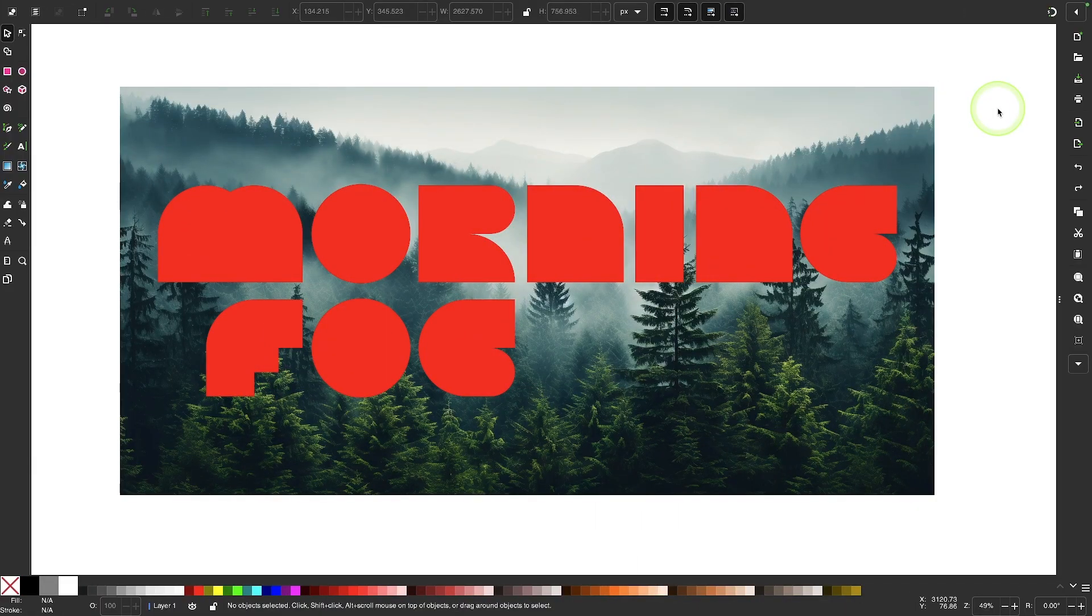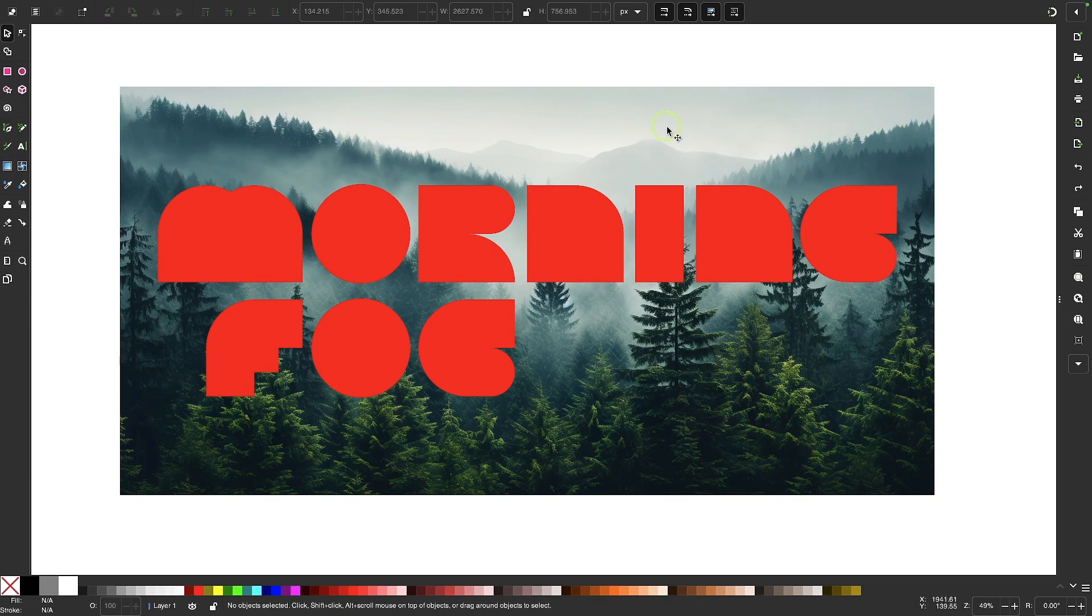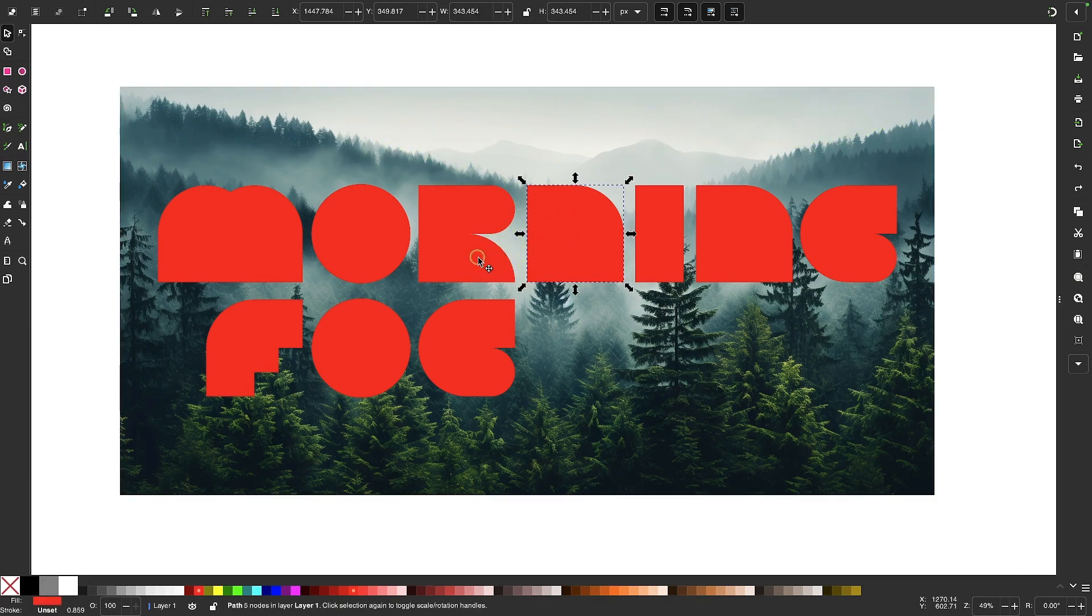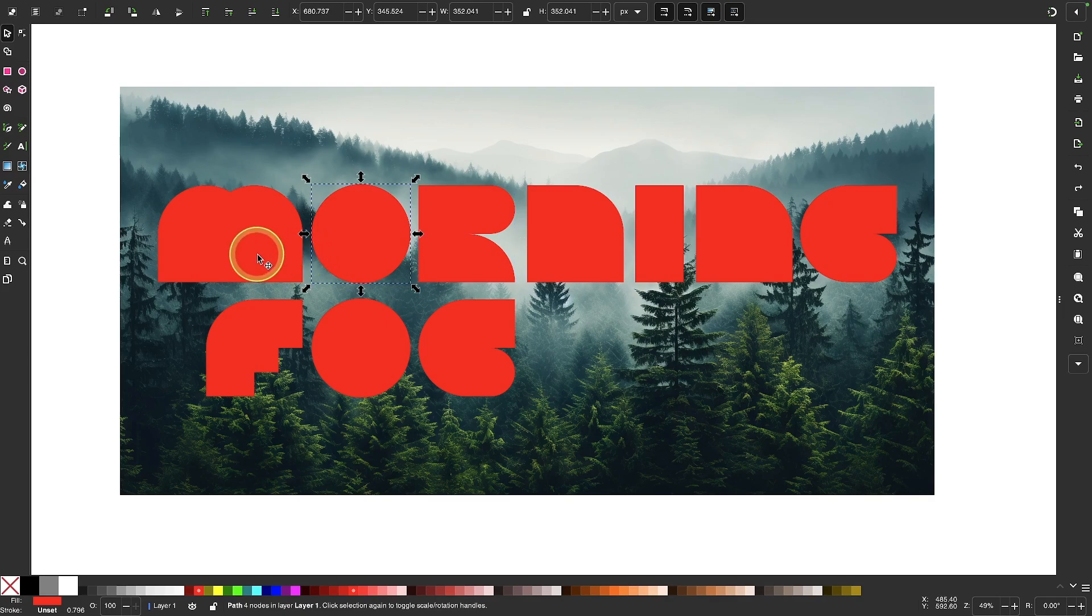So here we are in Inkscape version 1.4 beta, and as you can see, I have a pixel-based image in the background of my document, and on top of it, I have a series of vector shapes.